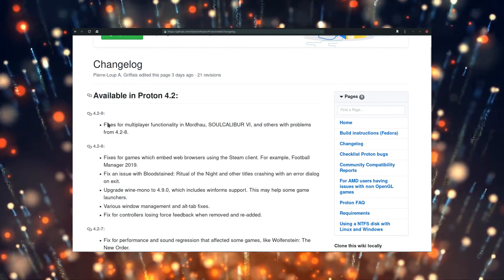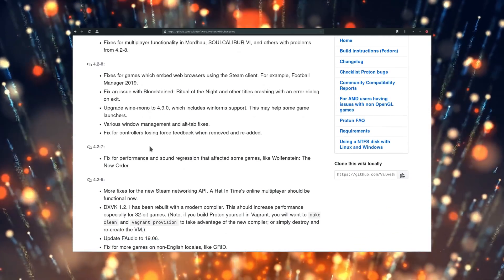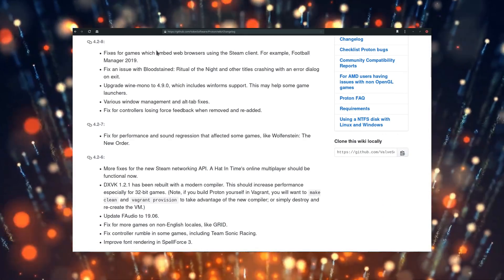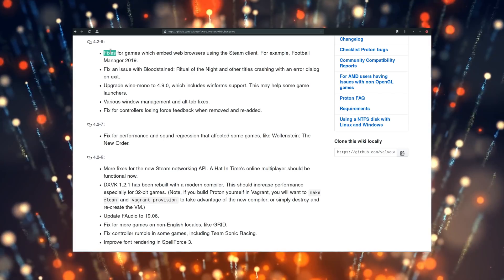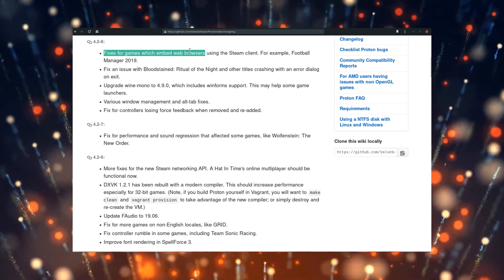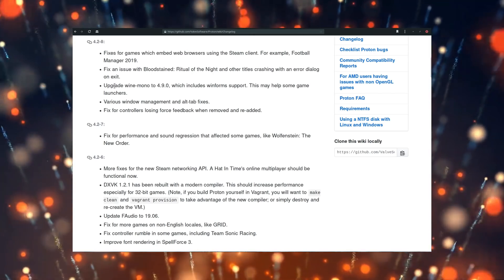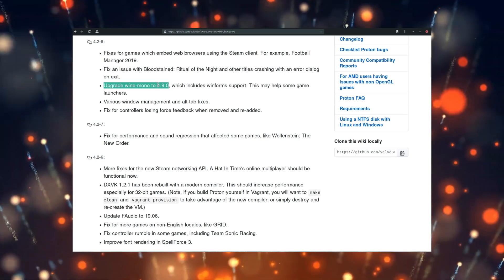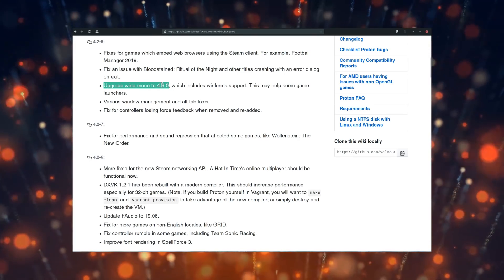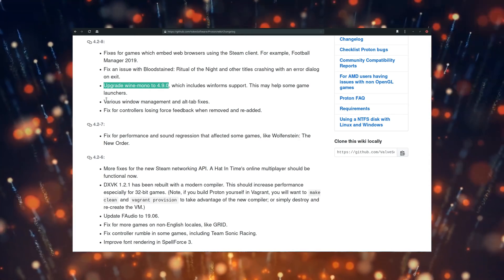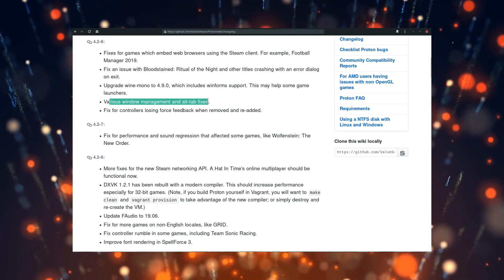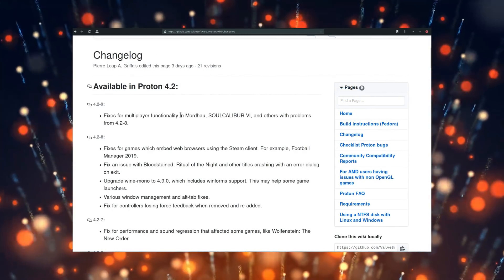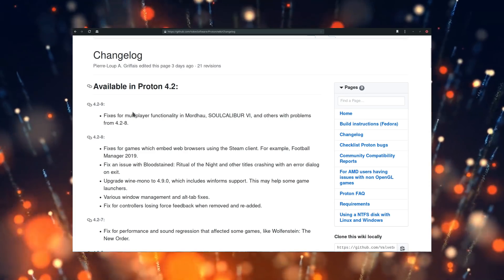Proton 4.2-8 was released, providing fixes for games using an in-game web browser, such as Football Manager 2019, and bringing a new version of Mono for enhanced .NET support. Alt-tab support should also be more reliable. Since 4.2-8 caused some issues with Mordhau, Soulcalibur 6, and other games, Proton 4.2-9 was released the next day.